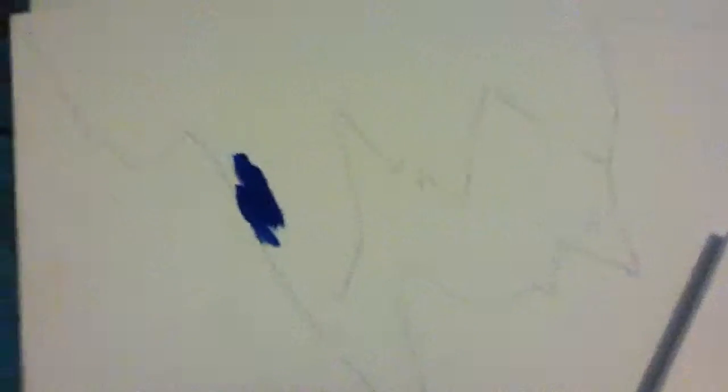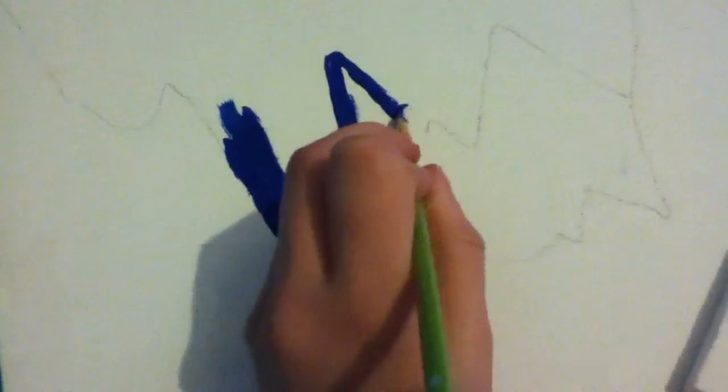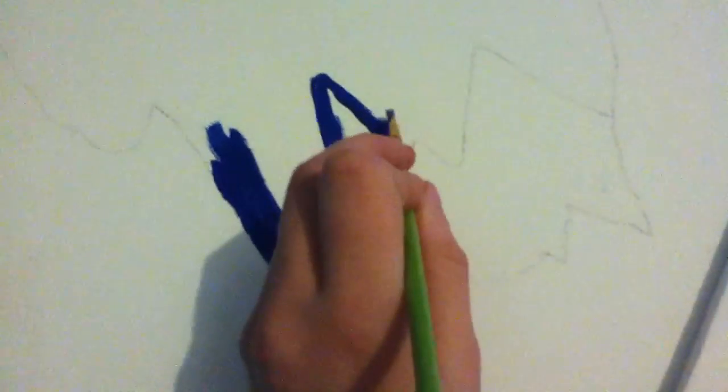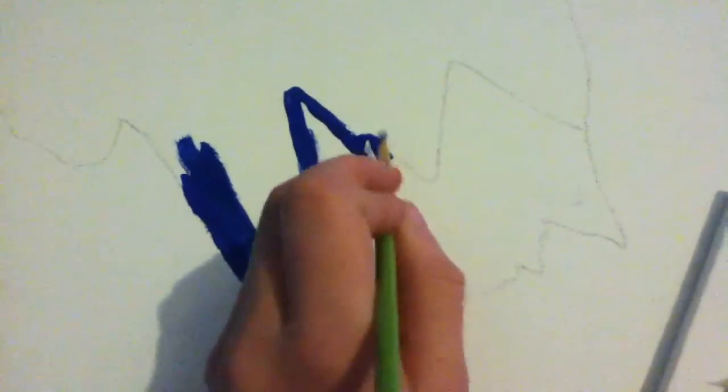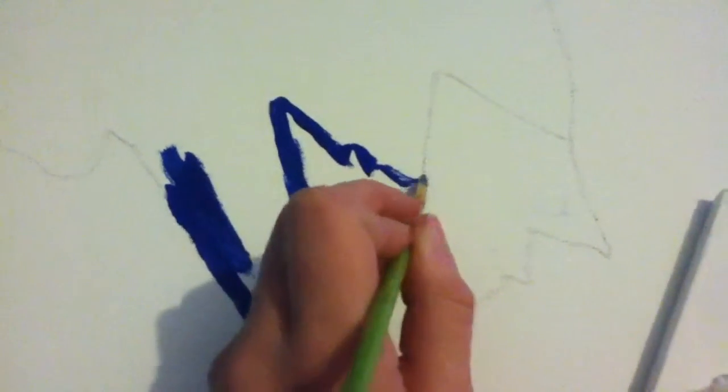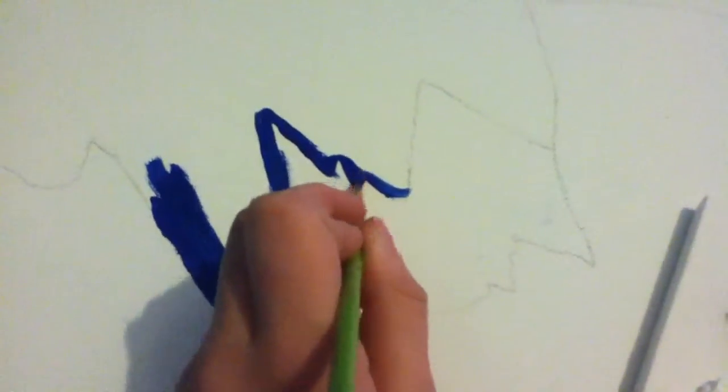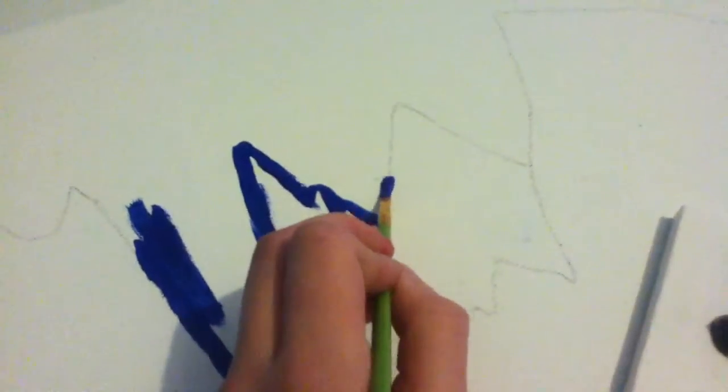Now what I'm doing is taking my lightest blue—here's my darkest and here's my lightest—and I'm going over all my lines, going all around everything and filling in all the sky with this light blue. Now I've outlined all my mountains and I'm just going to fill this in with my light blue color.